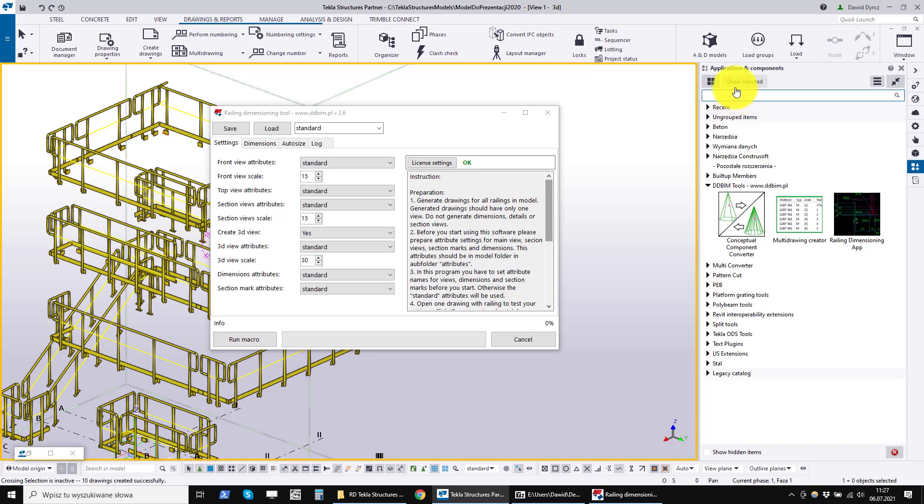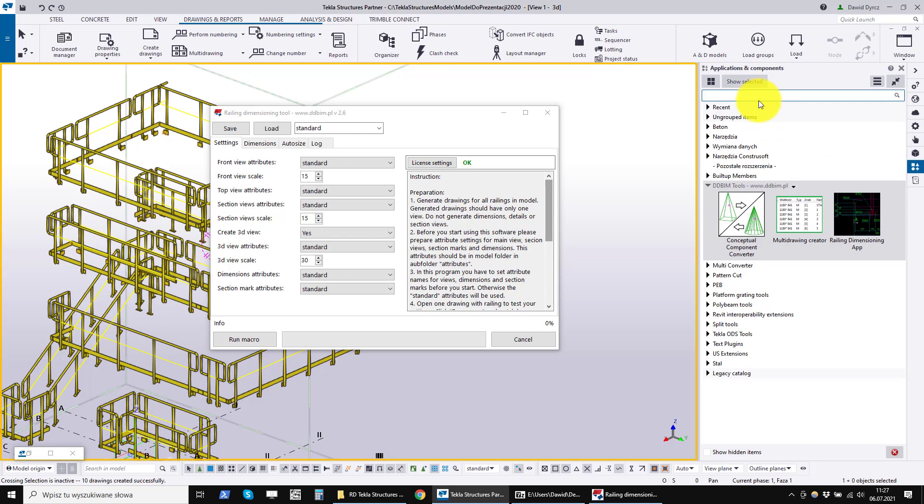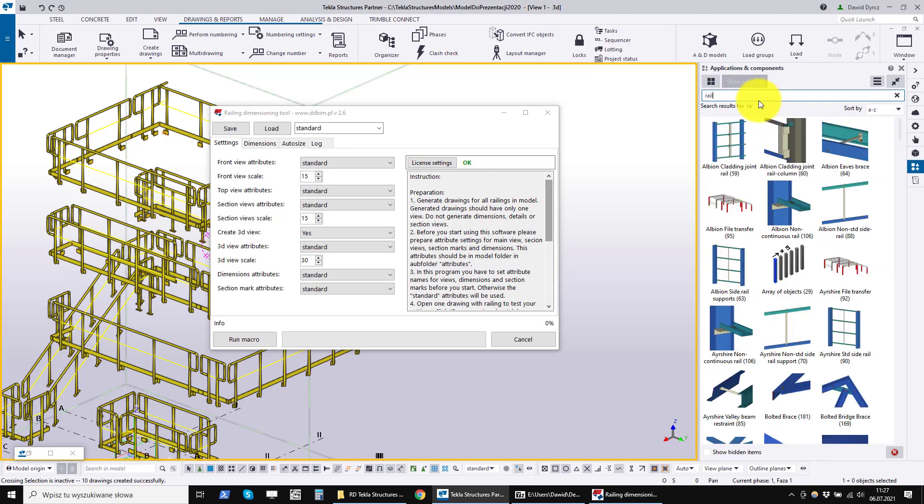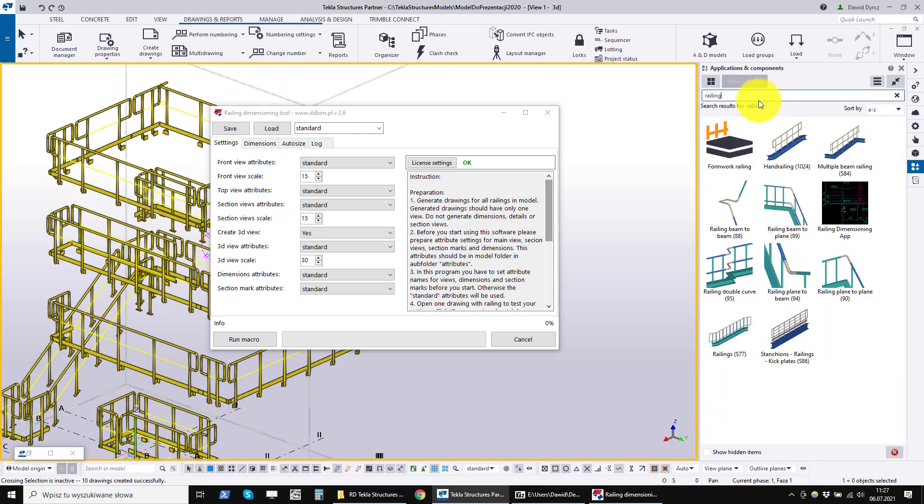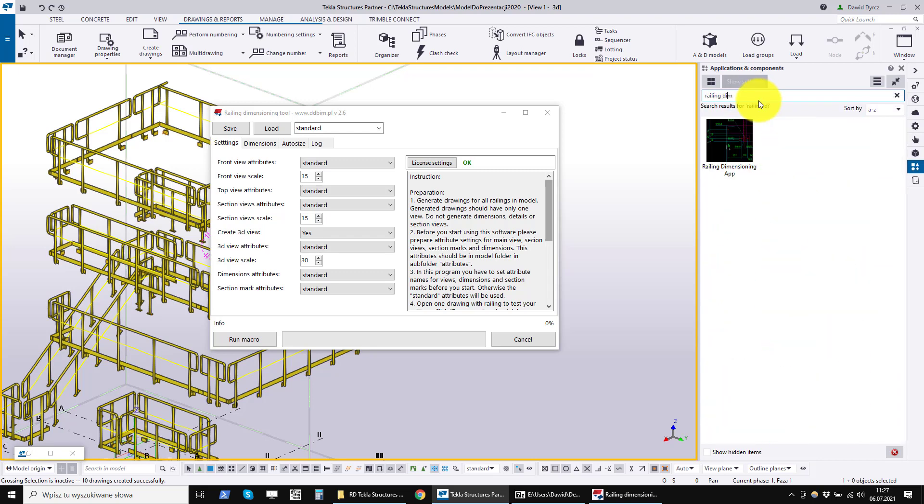After installation, the program will appear in the application and components in the DDBIM tools tab. The program is called Railing Dimensioning App.